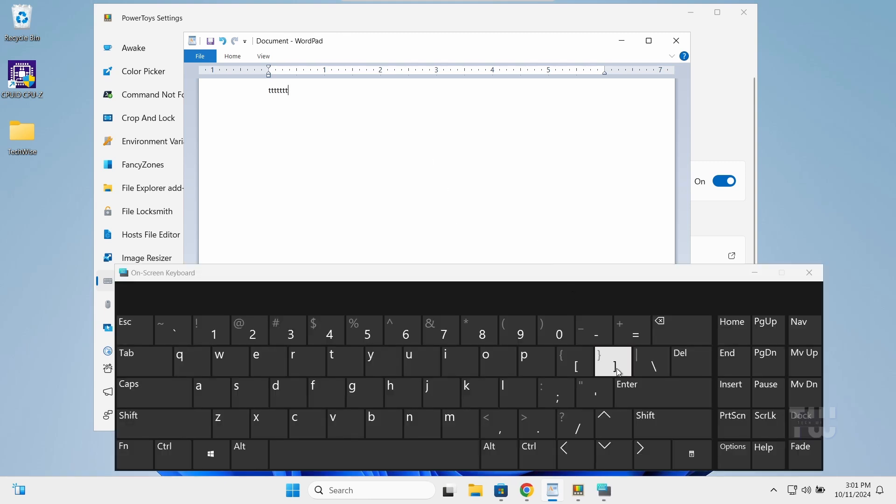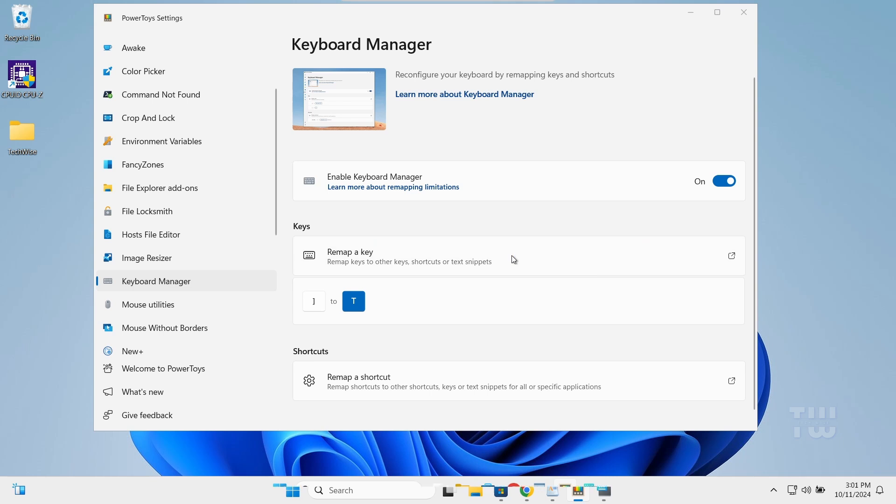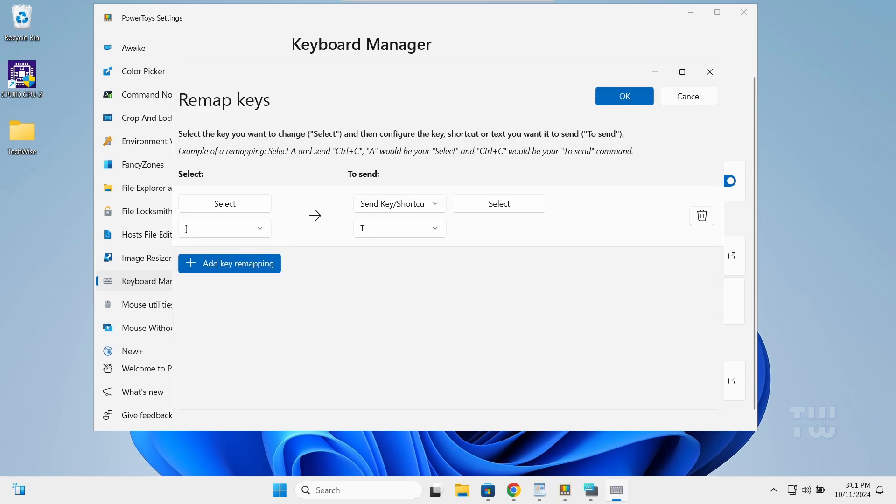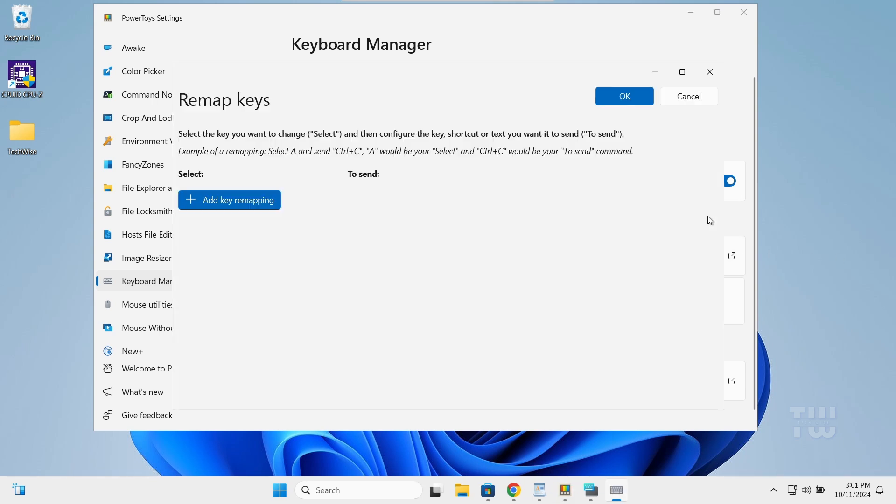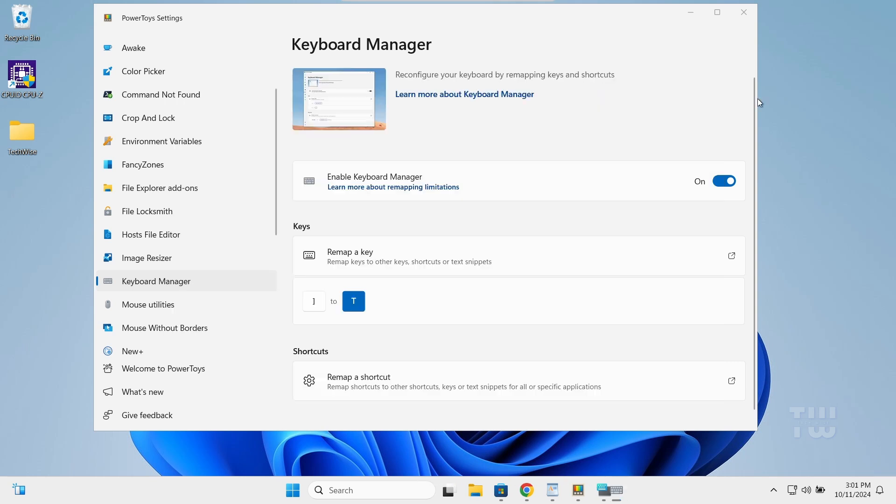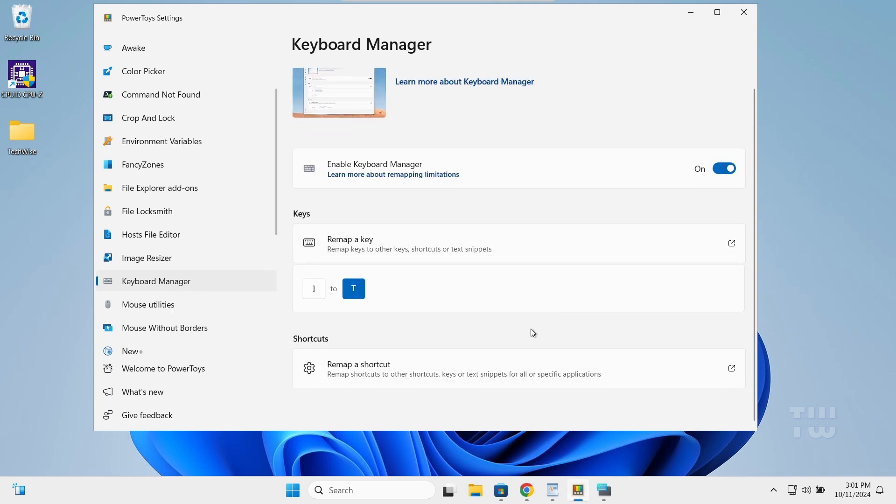You can remap more keys if needed, and if you want to remove a key remapping later, just press the delete button. With PowerToys, you can also remap keyboard shortcuts to better fit your needs.